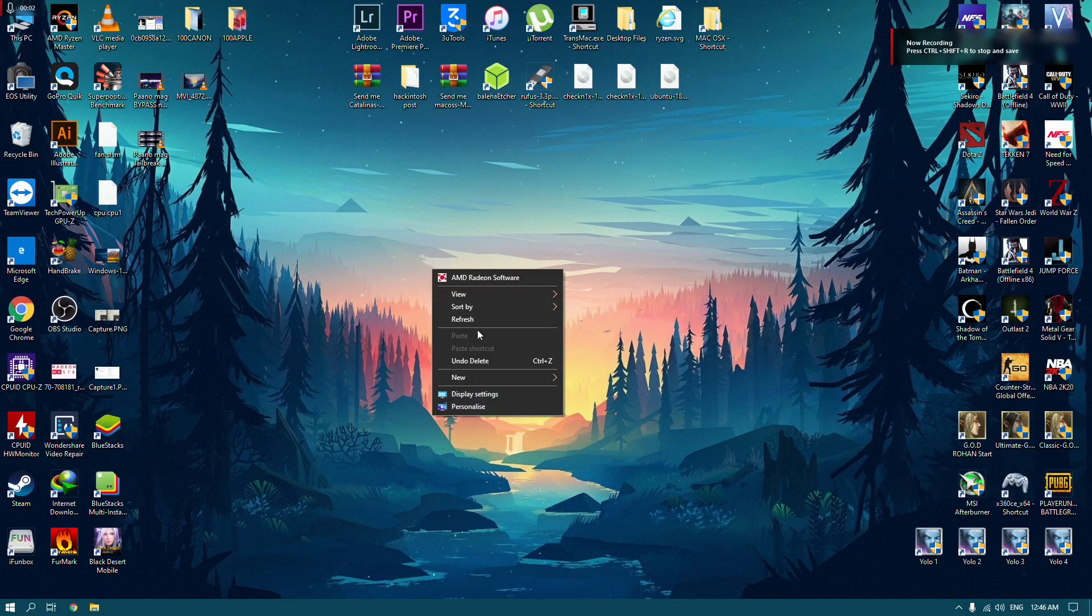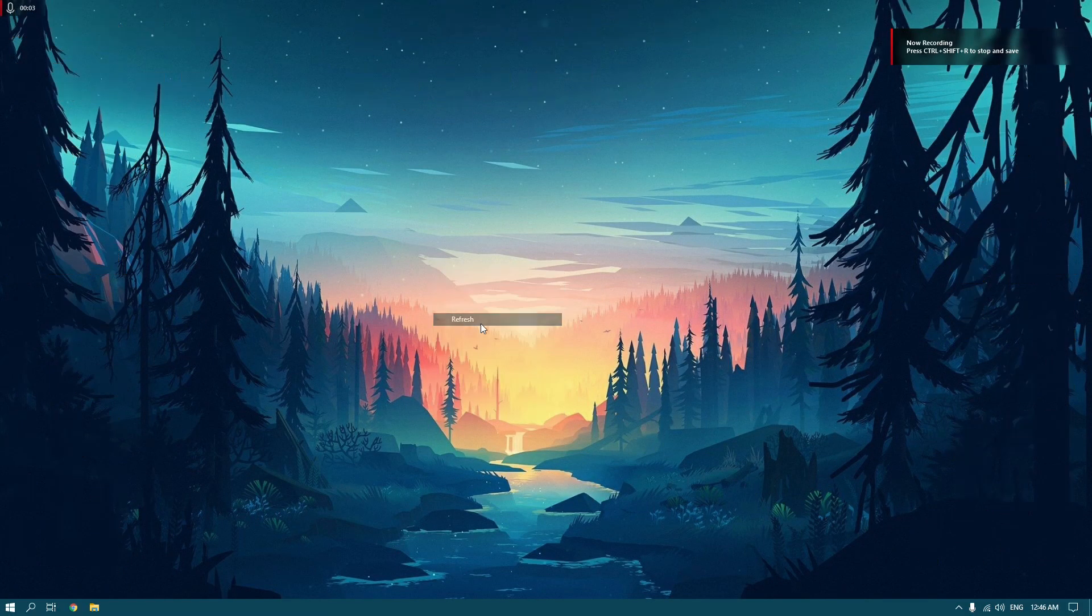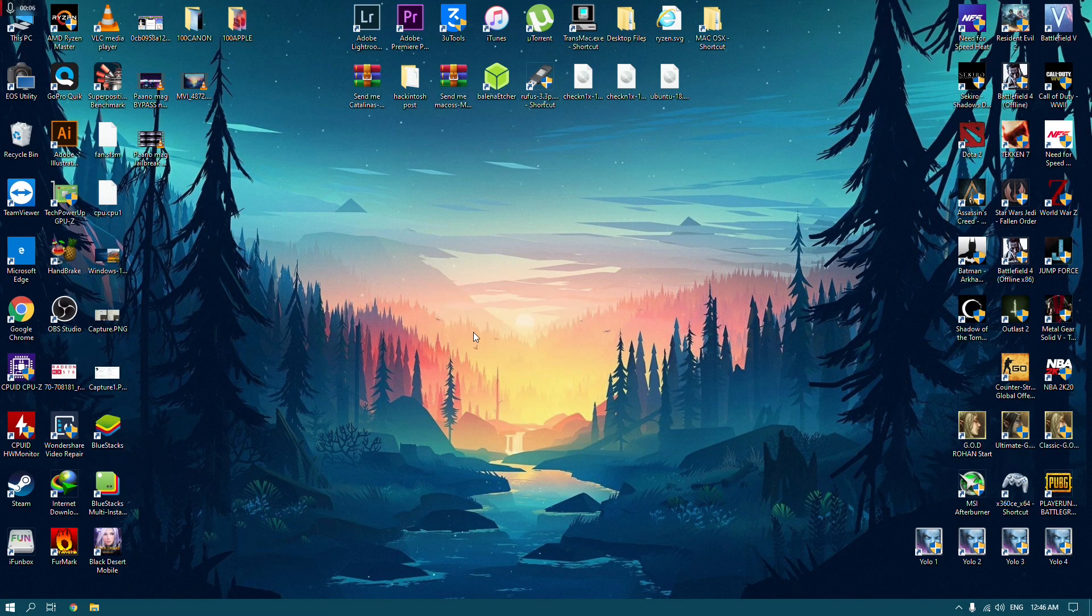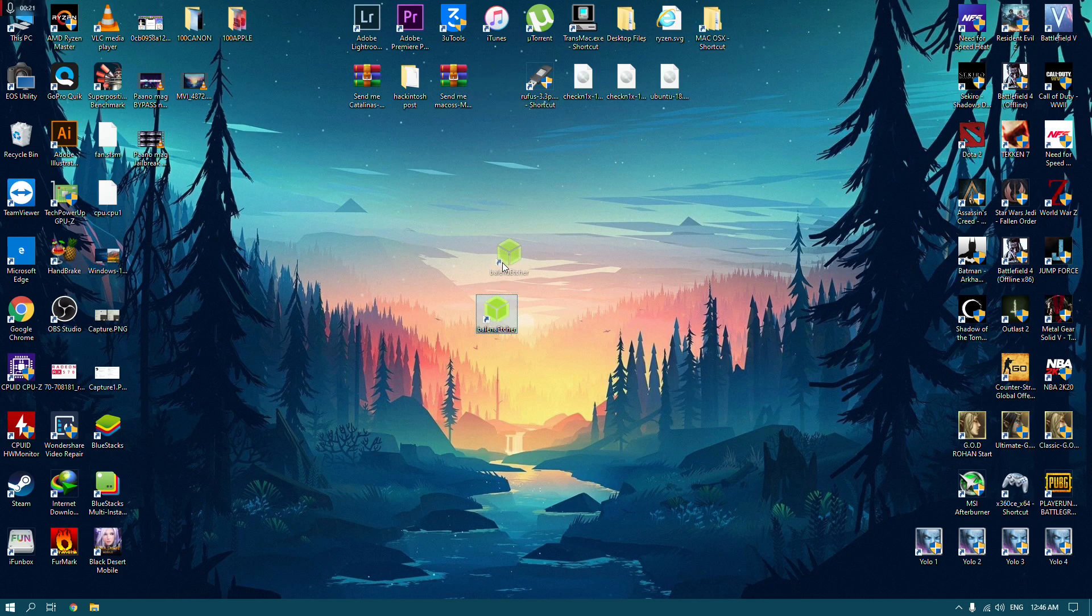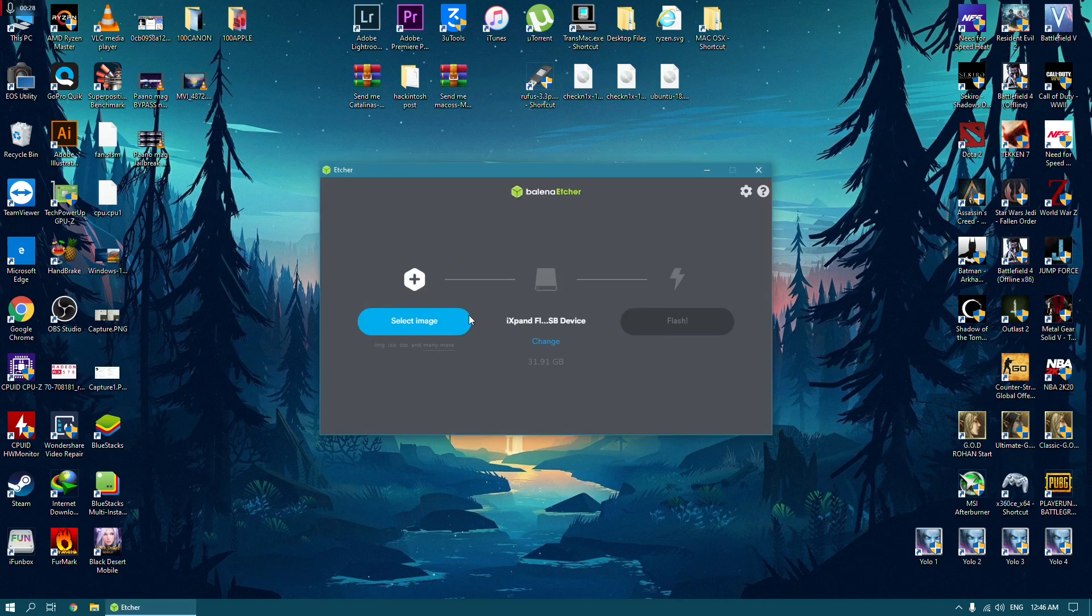Welcome back. Before we begin, you need a USB thumb drive for checkra1n. You need to download the files from the description box below. We're going to use this program called Balena Etcher. This is how you create a bootable jailbreak USB.